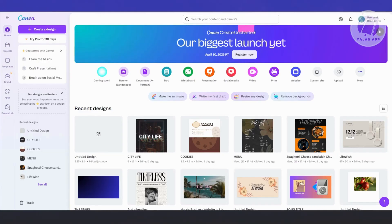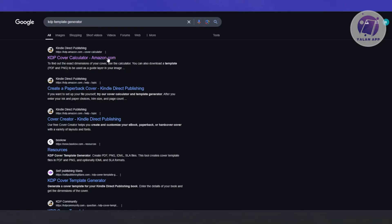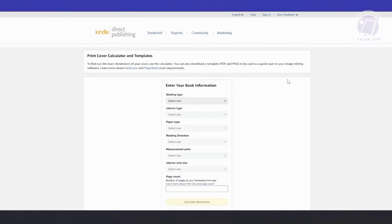So how do we create our book cover? First things first, you want to download or get a template that we can use for our book. You want to go to Google and type in KDP template generator, then open up Kindle Direct Publishing — specifically the cover calculator. This will give us the estimations that we need.